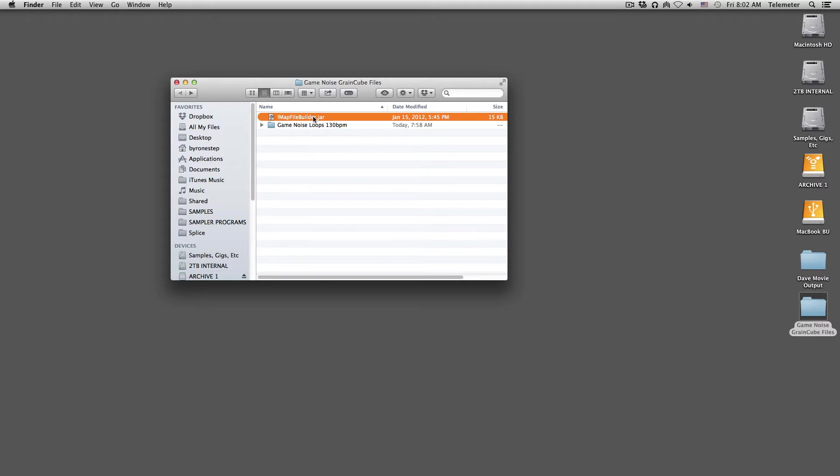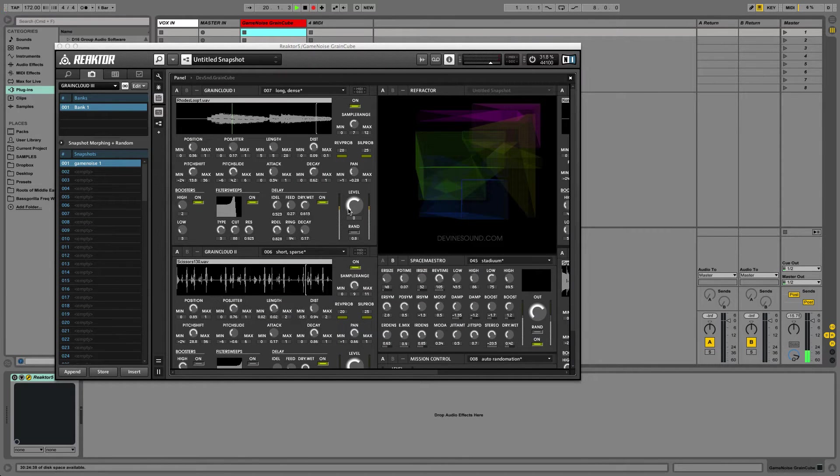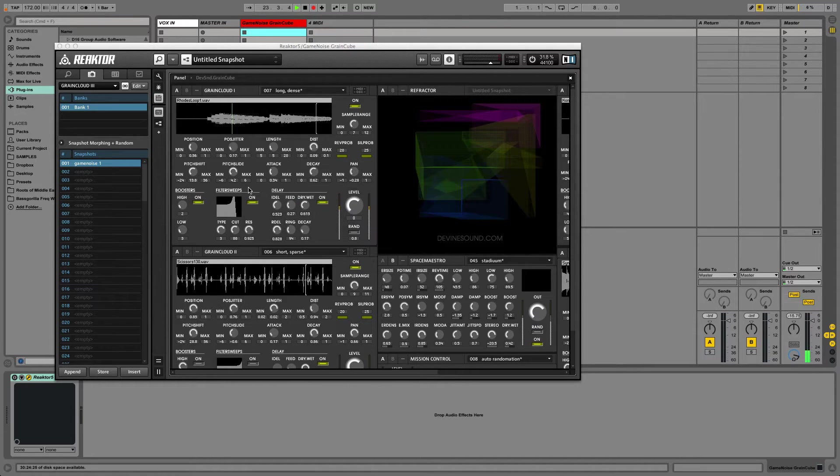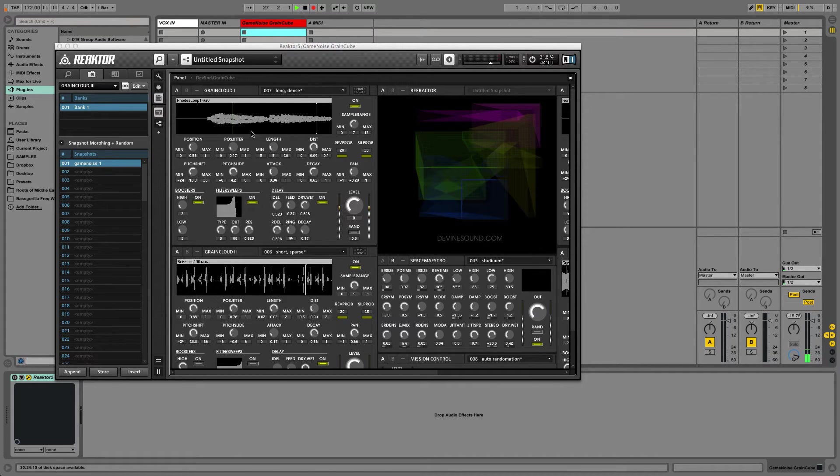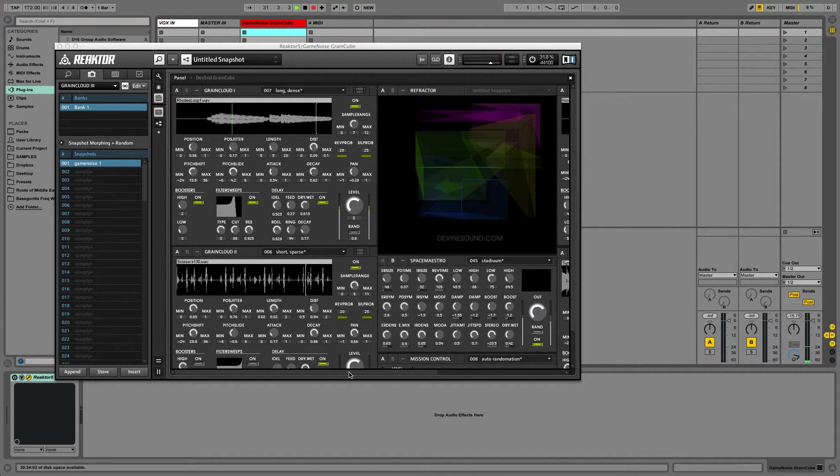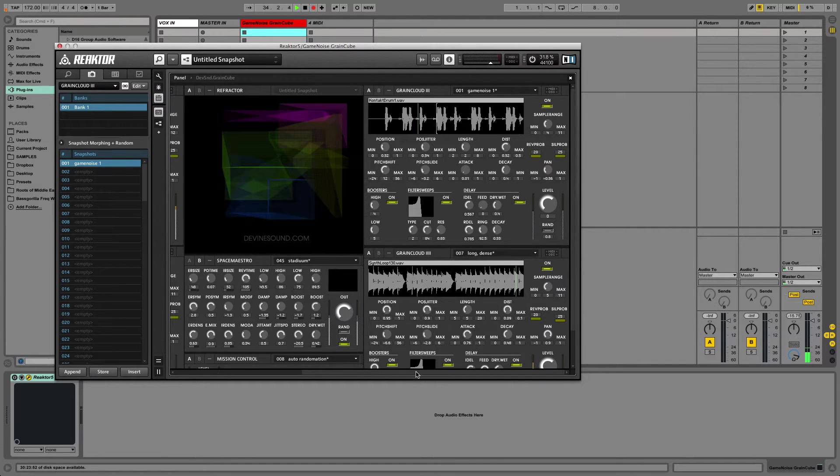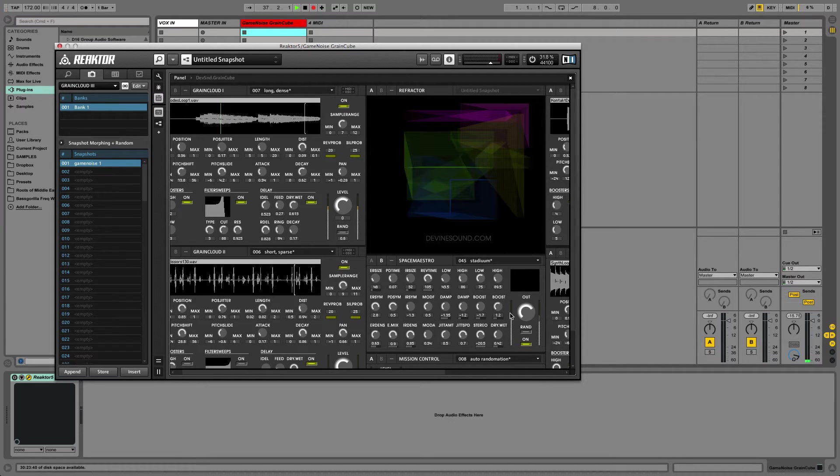For the purposes of this video, I'm going to use this Reactor ensemble as an example for importing the sample maps. The ensemble is called GrainCube by Richard Devine, and it consists of four GrainCloud instruments that can all run in parallel and can be manipulated in a bunch of different ways.